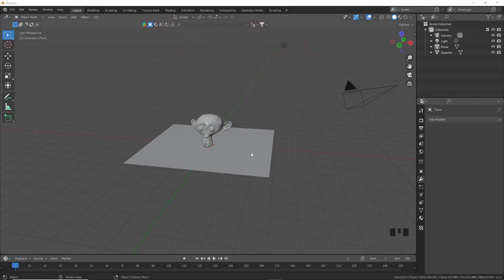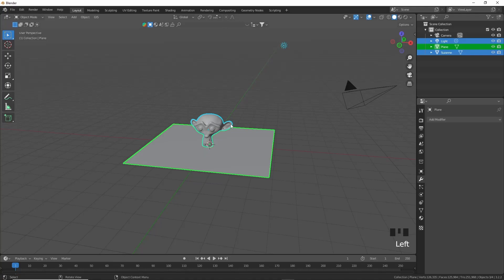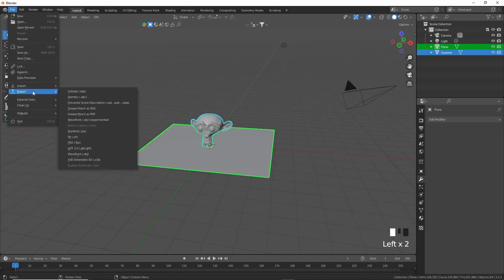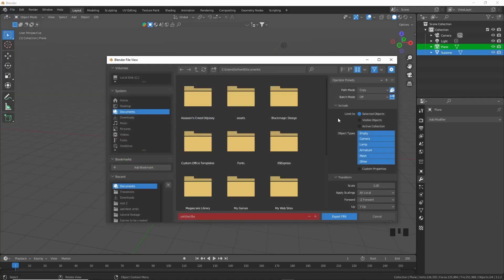Okay, to export these two objects, it's going to be relatively the same process for each file type. So we're going to select both and deselect the light there. I'm going to go into File, Export, and then we're going to click on the first option which is FBX. Now if you have any textures enabled on your object...